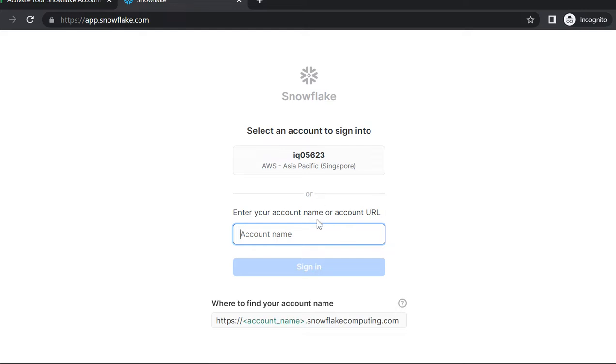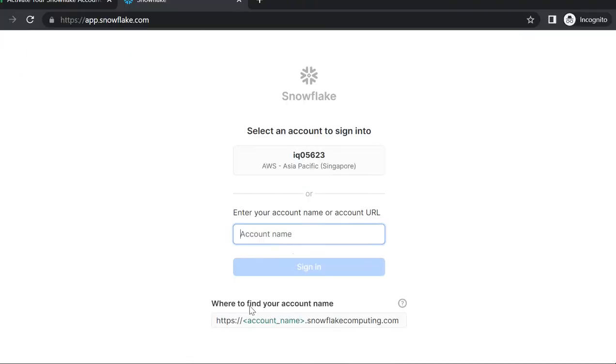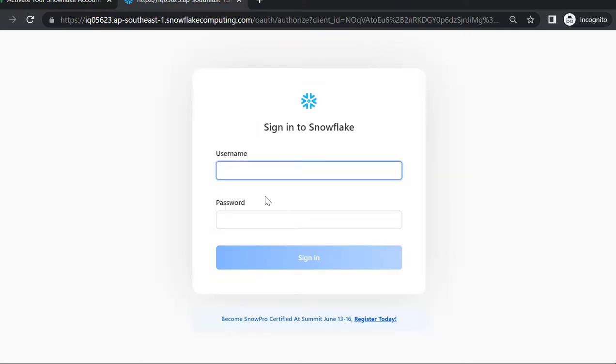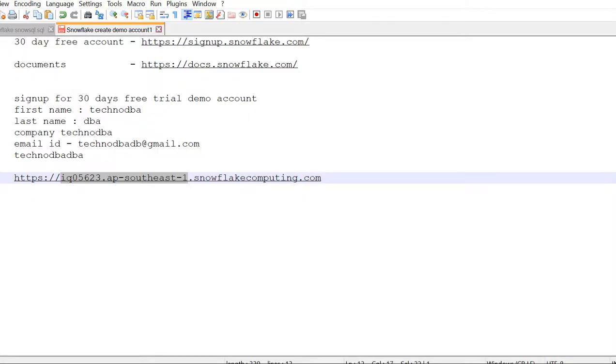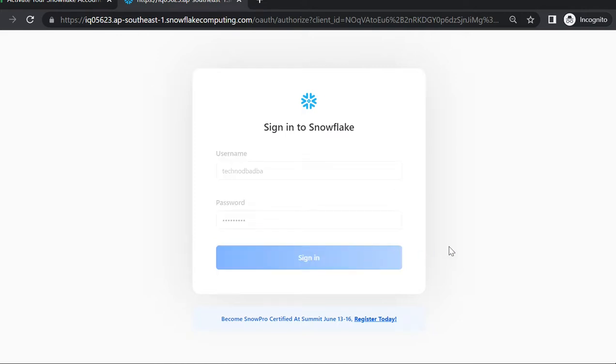So whenever you first log in, you need this account name. From the URL part, you can check the account name as well. They have accepted this as an account name, then our regular user ID and password.